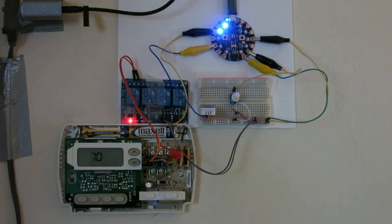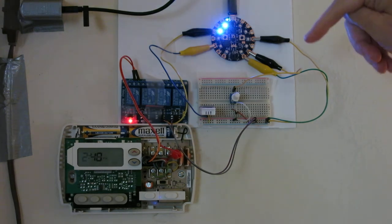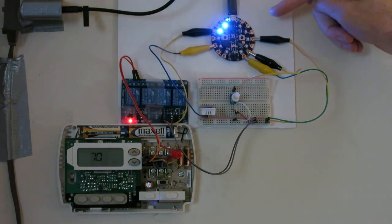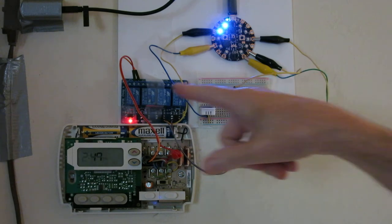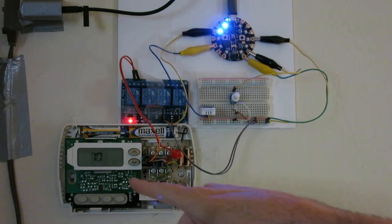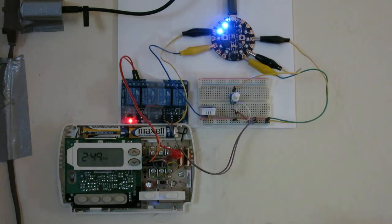Now the ambient temperature is two tenths of a degree Celsius colder than what I would like so the relay has switched and the heat is coming on.